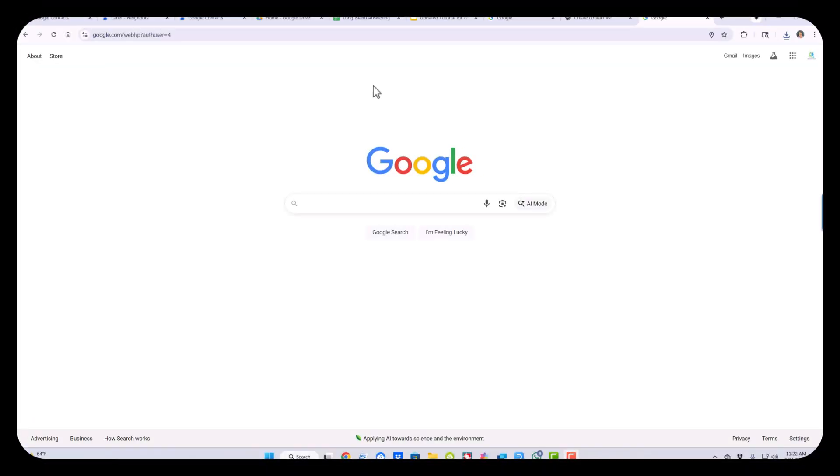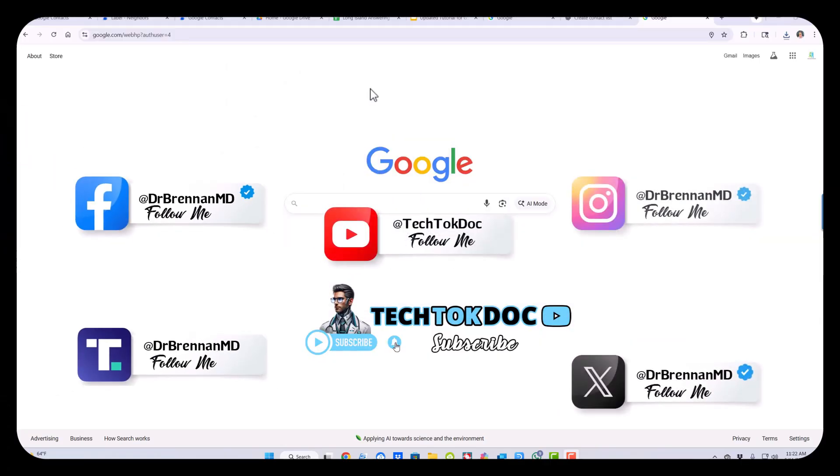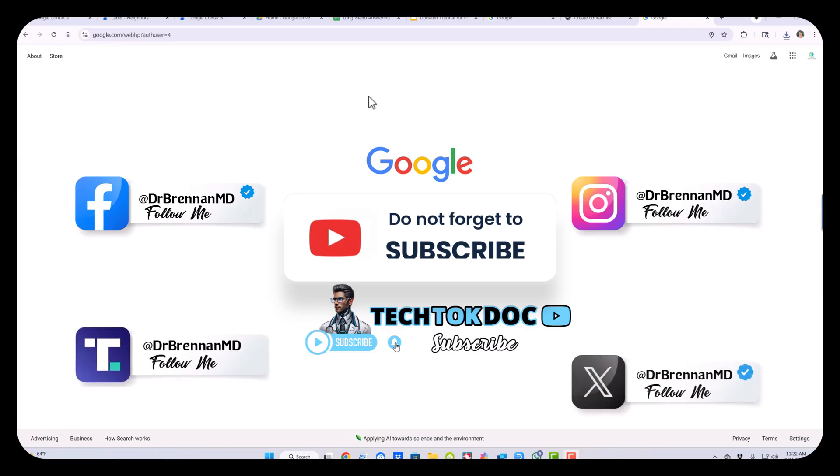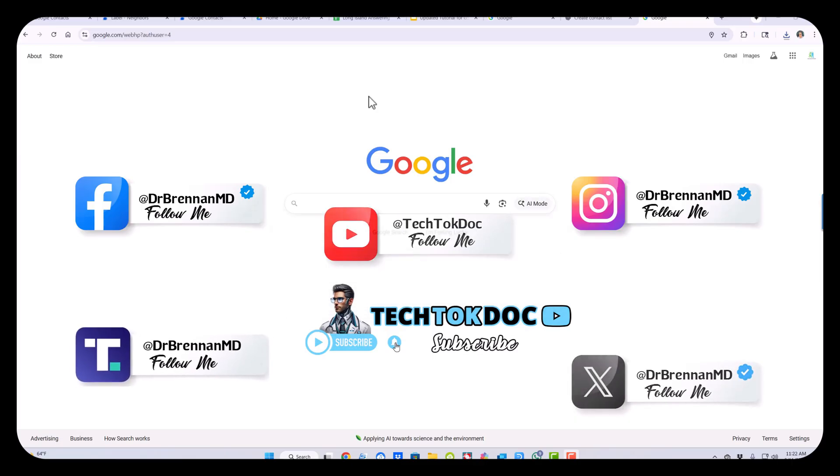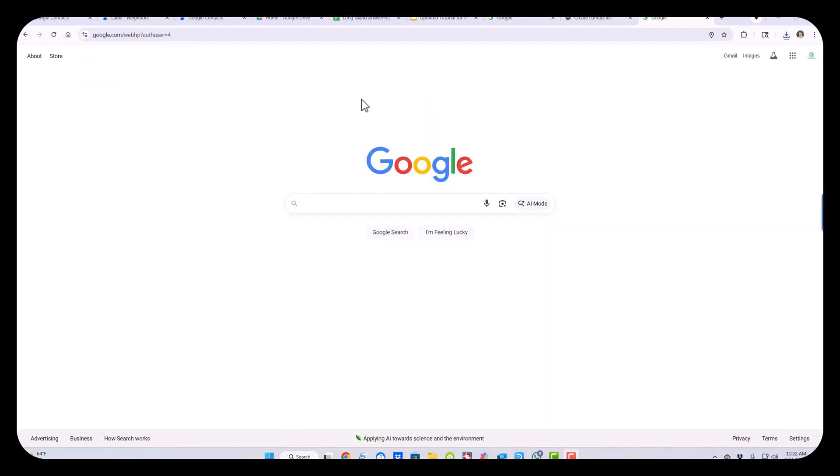Hello and welcome. This is Chris, your Tech Talk Doc. Follow us on YouTube, the Tech Talk Doc, on Instagram, on Facebook, and on X at Dr. Brennan MD.